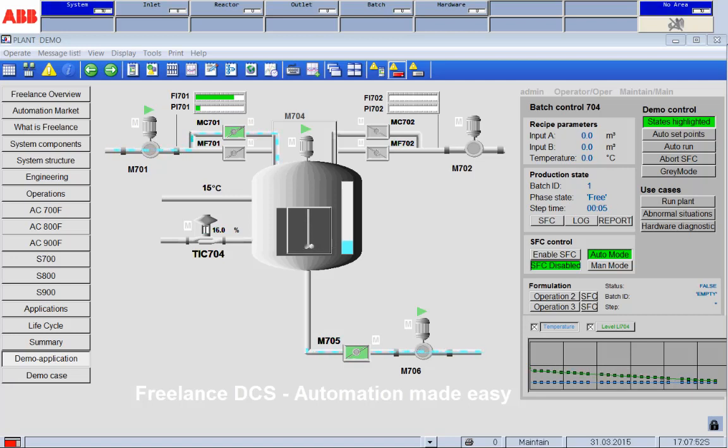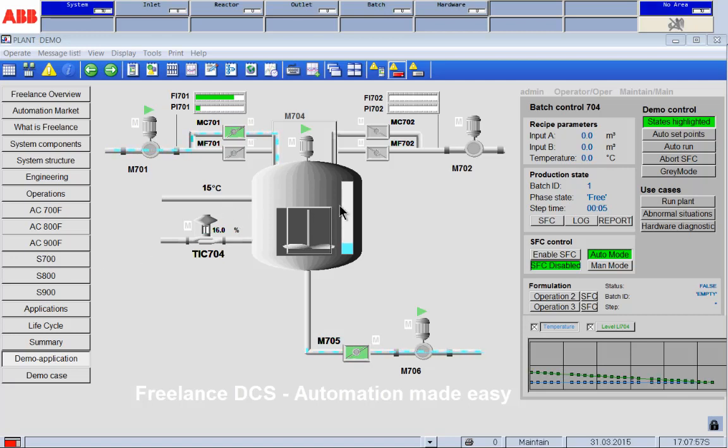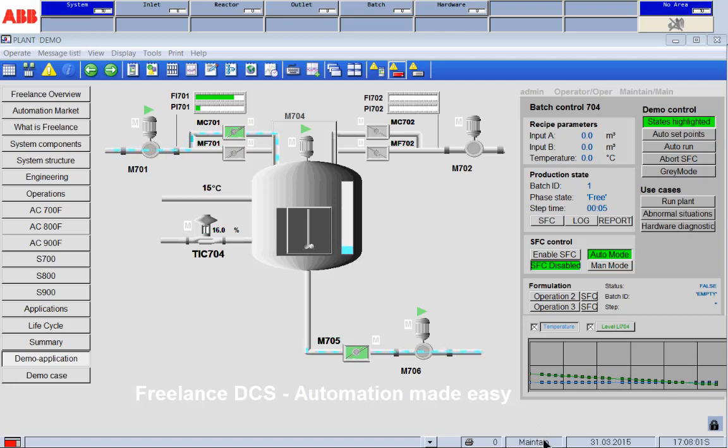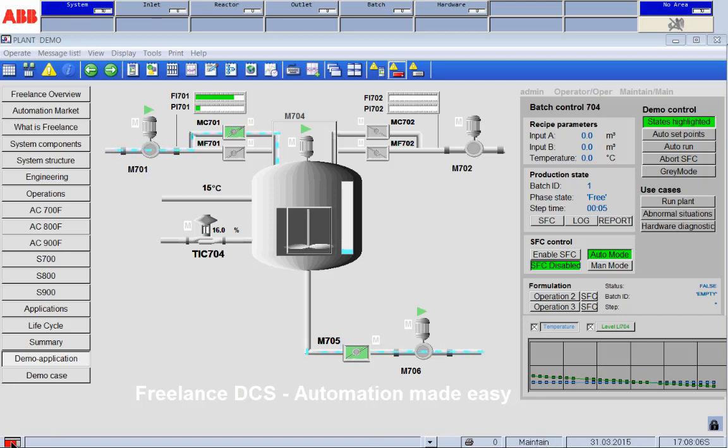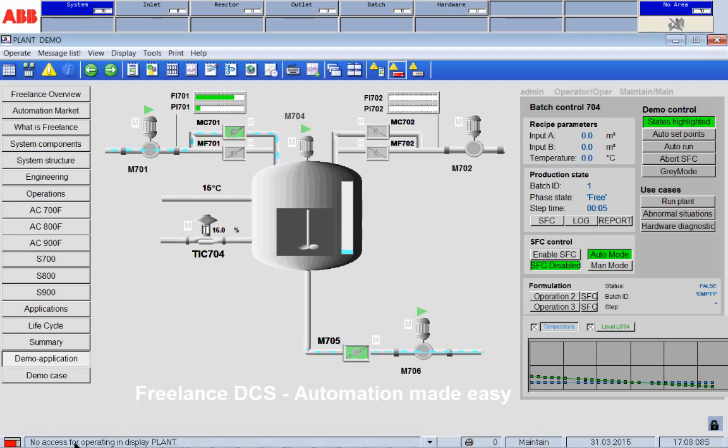So what I have over here is Freelance Operations. I'm running a plant and in that plant I have possibilities to act. What we see is there's Mr. Maintain logged in and what we also see is Mr. Maintain has a red angle, red sign here, no access for operating in display plant.